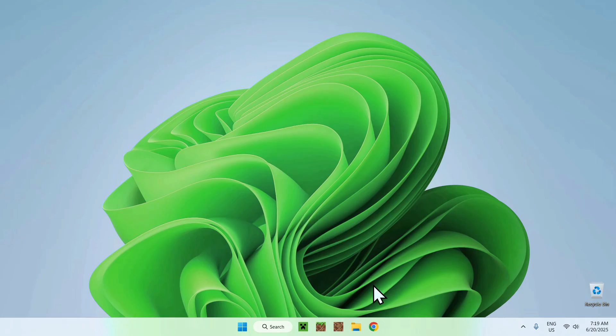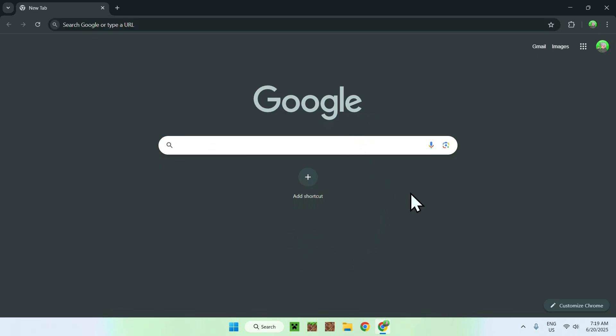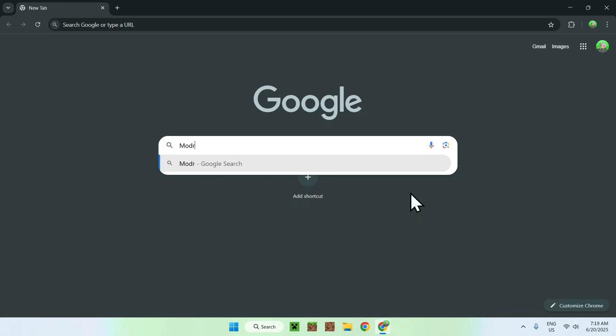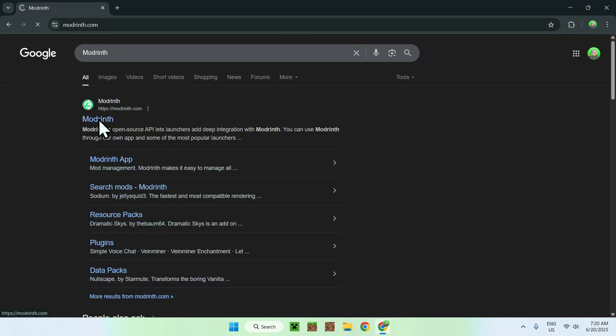The first thing you want to do is go to your web browser, and I will have links in the description if you need them. Just go to your search bar and search up ModRinth. Now enter, and here you'll find ModRinth.com. Just click on ModRinth, and then you'll be on the ModRinth homepage.